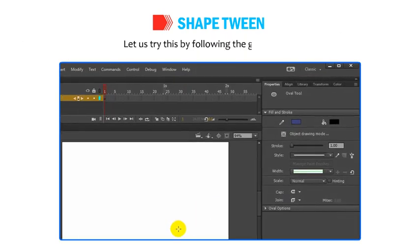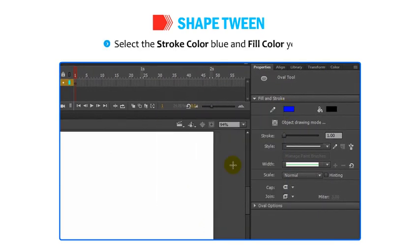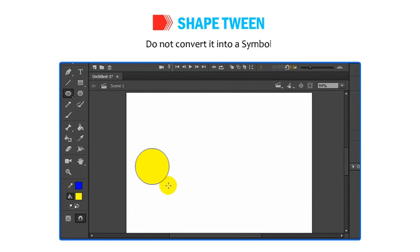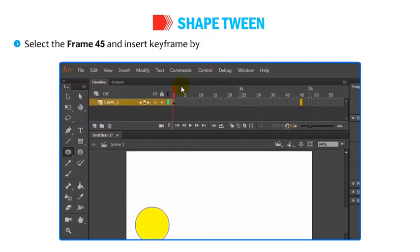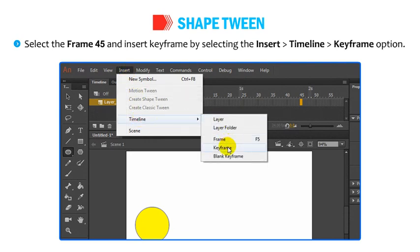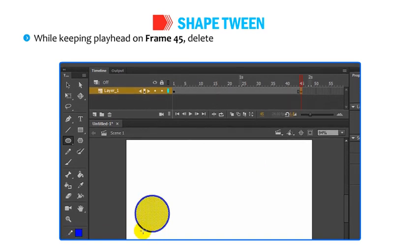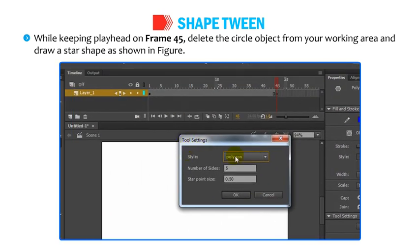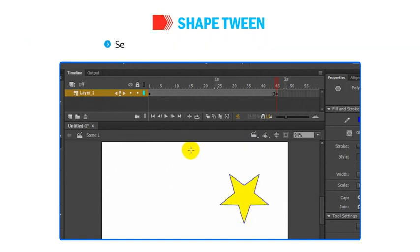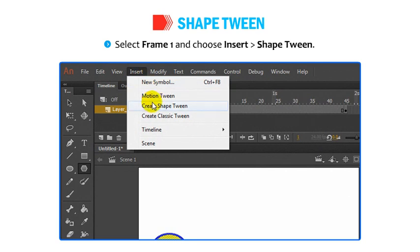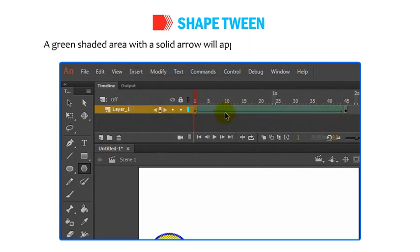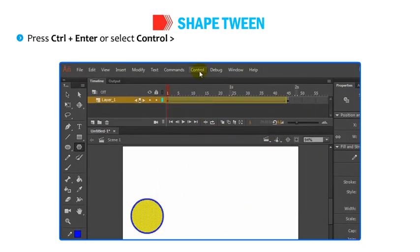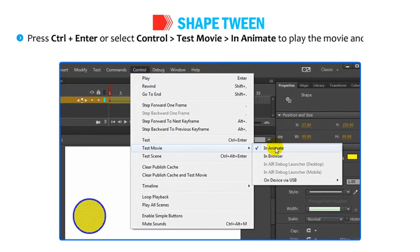Let us try this by following these steps. Select the stroke color blue and fill color yellow. Draw a circle in the first keyframe of the timeline. Do not convert it into a symbol. Select Frame 45 and insert a keyframe by selecting Insert, then Timeline, then Keyframe. While keeping the playhead on Frame 45, delete the circle object and draw a star shape as shown in the figure. Select Frame 1 and choose Insert, then Shape Tween. A green shaded area with a solid arrow will appear between the two keyframes. Press Ctrl+Enter or select Ctrl, then Test Movie, then In Animate to play the movie and view the Shape Tween effect.